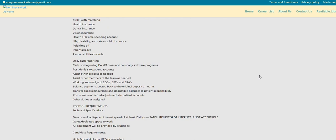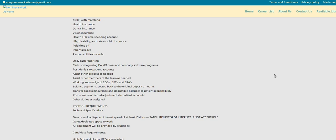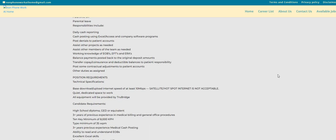Now, your duties, daily cash reporting, cash posting using Excel access, and company software programs. You will be posted in denials to patient accounts. Assist other projects as needed. Assist other members of the team as needed. Working knowledge of EOBs, EFTs, and ERAs. Balance payments posted back to the original deposit amounts.